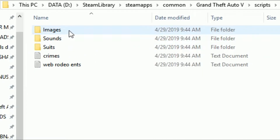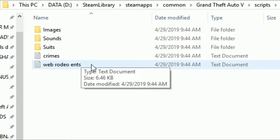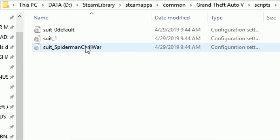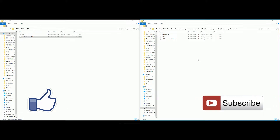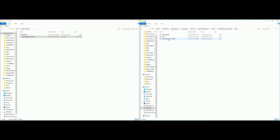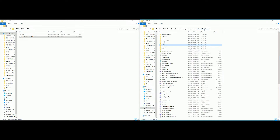Inside the scripts folder you should see a folder with the Spider-Man script files. Open it and you'll see three folders and two text documents — 'crimes' and 'web_rodeo_ents'. Click on the suits folder. This is where you can add your own suit folders. You can see he already has the Spider-Man Civil War .ymt file here for the mod we downloaded earlier.